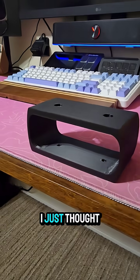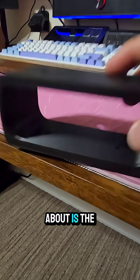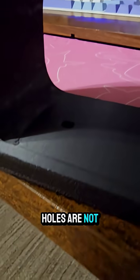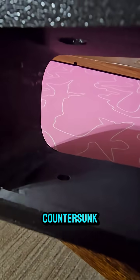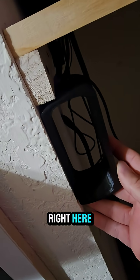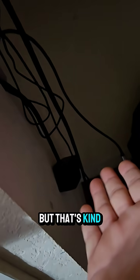The only thing I just thought about is the holes are not countersunk. This is where I would mount it up, right here. These shelves and everything are going to be different in here, but that's kind of what's going on for now.